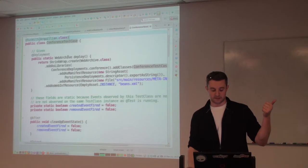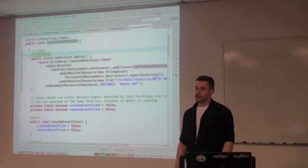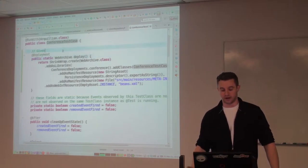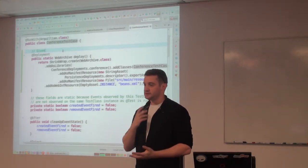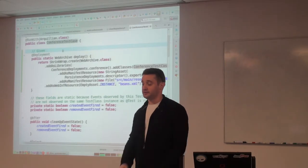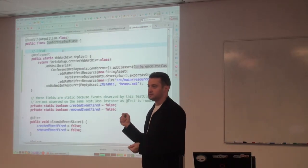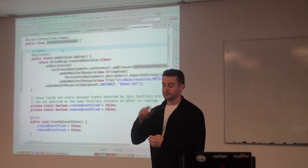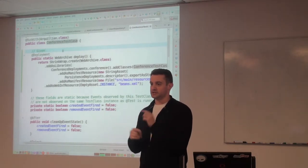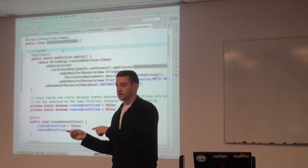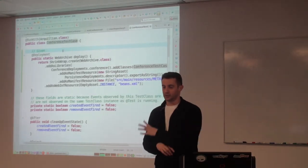Then we define a deployment very simply with the Deployment annotation, which goes upon a method that returns any type of a ShrinkWrap archive. ShrinkWrap is a project which is a virtual file system that represents archives. When you think about how the deployment model in Java EE works, we typically have our classes, source files, and other assets. We run a build, it compiles everything, and then we package it all together and serialize it into a file. Once we have that file, we can deploy it into an application server, which will read in what we serialized and deploy it.